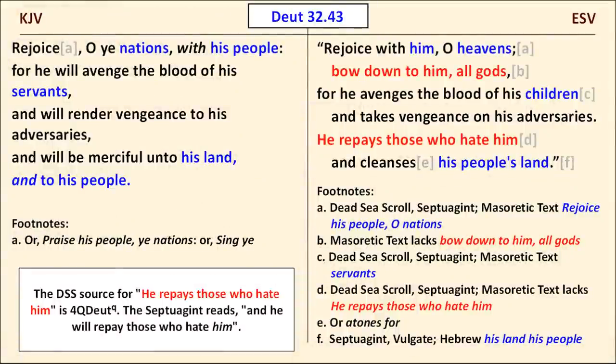I understand the reluctance some might have to concurring with the ESV translators' textual decision without more data, but I have difficulty understanding why Christians should feel obligated to follow the Hebrew of the Masoretic text, particularly since the New Testament authors, under the inspiration of the Holy Spirit, quoted the Septuagint so often.